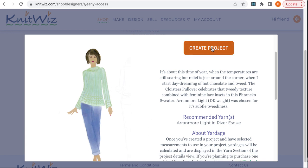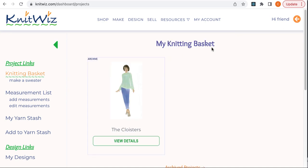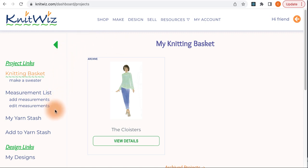Now click on Create Project. A new project is created and added to your knitting basket, and you're automatically redirected to your knitting basket. Knitting basket is highlighted in your sidebar menu. Let's take a minute to talk about the sidebar menu.